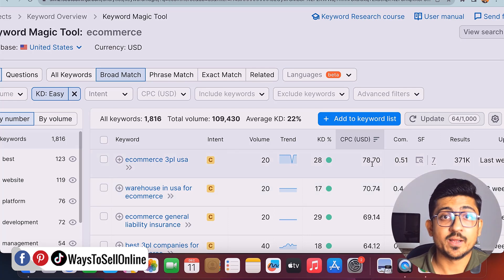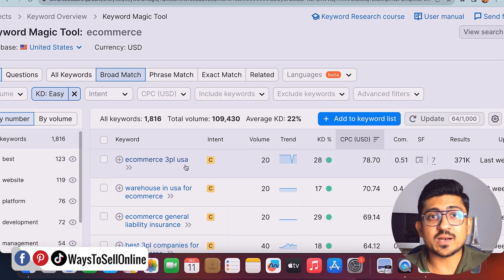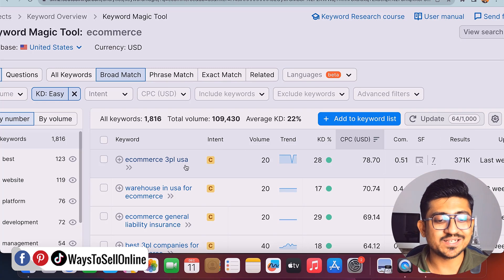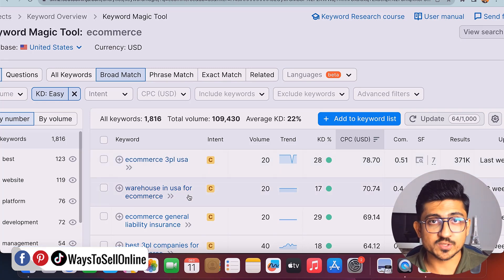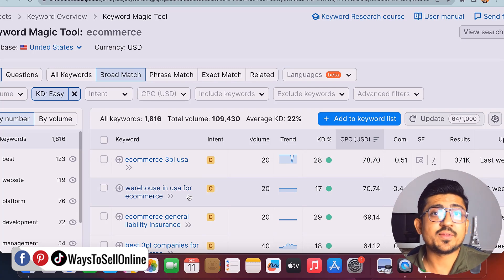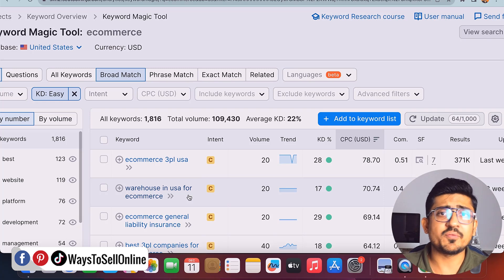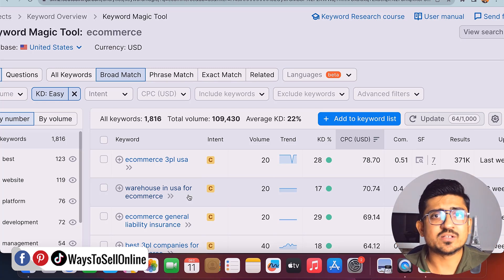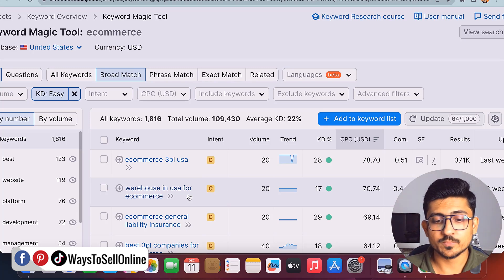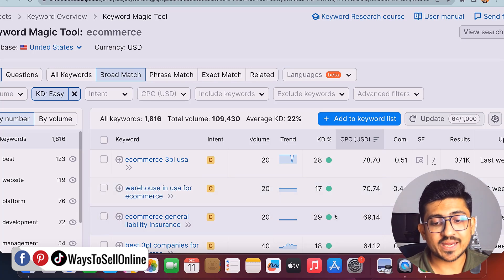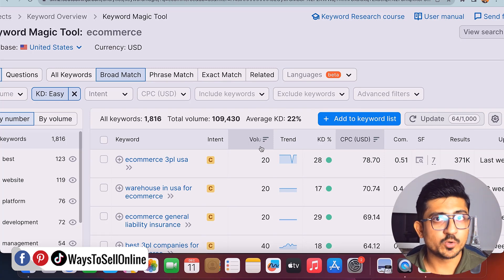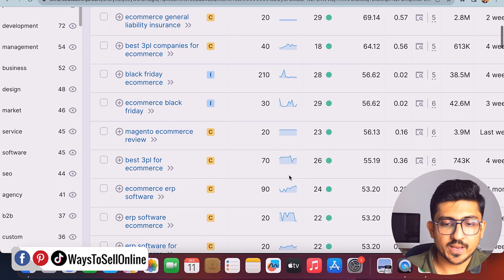After sorting by CPC, the top keyword shows a CPC of $78 — that's super high. The keyword is 'e-commerce 3PL USA.' 3PL refers to third-party logistics warehouses used by online sellers on Amazon, eBay, or Shopify to store and ship products. If I target this keyword and write an article listing 5 or 10 3PL warehouses in different US states like Florida and Texas — mentioning addresses and phone numbers — there are high chances to rank on page one and earn good money with very few clicks. However, the search volume is quite low here.